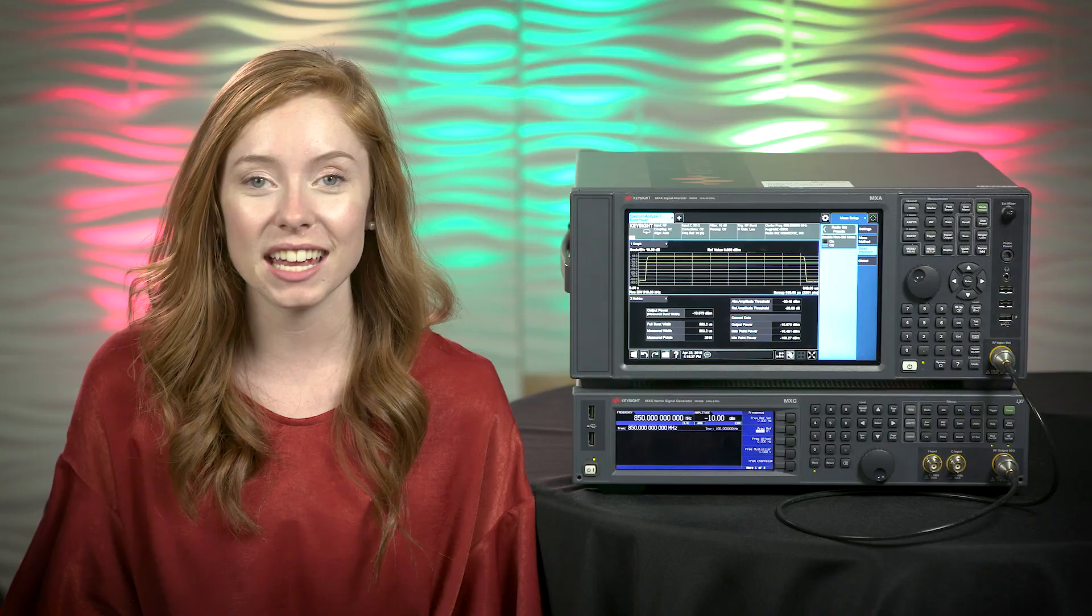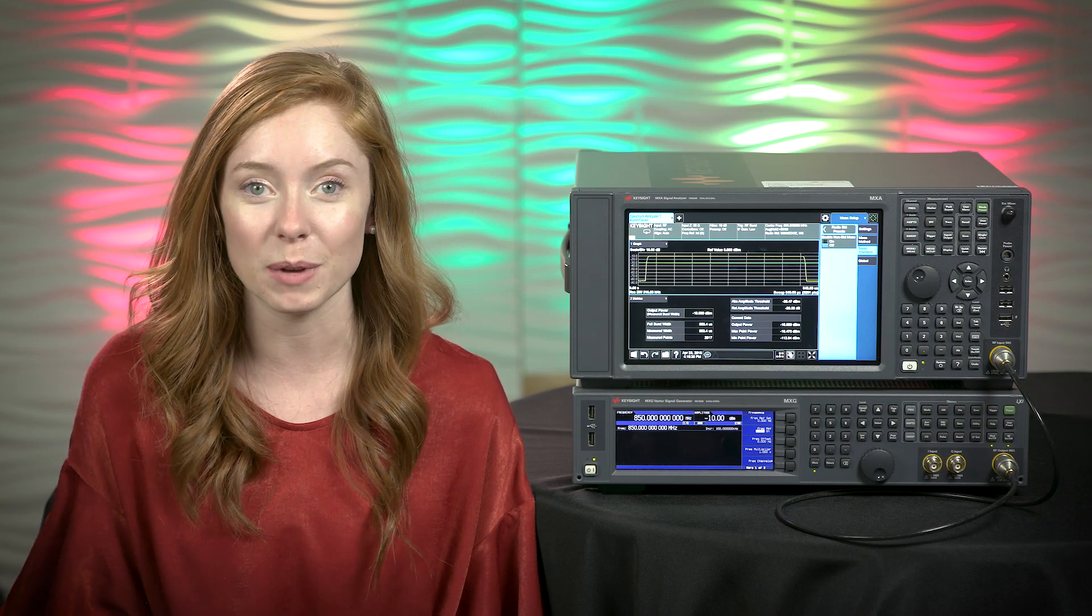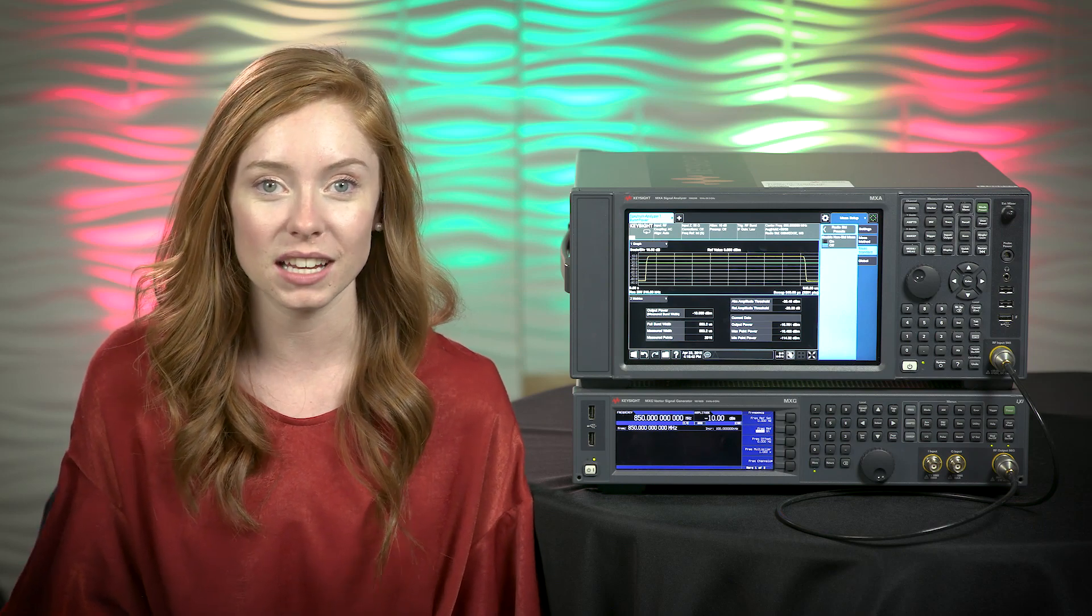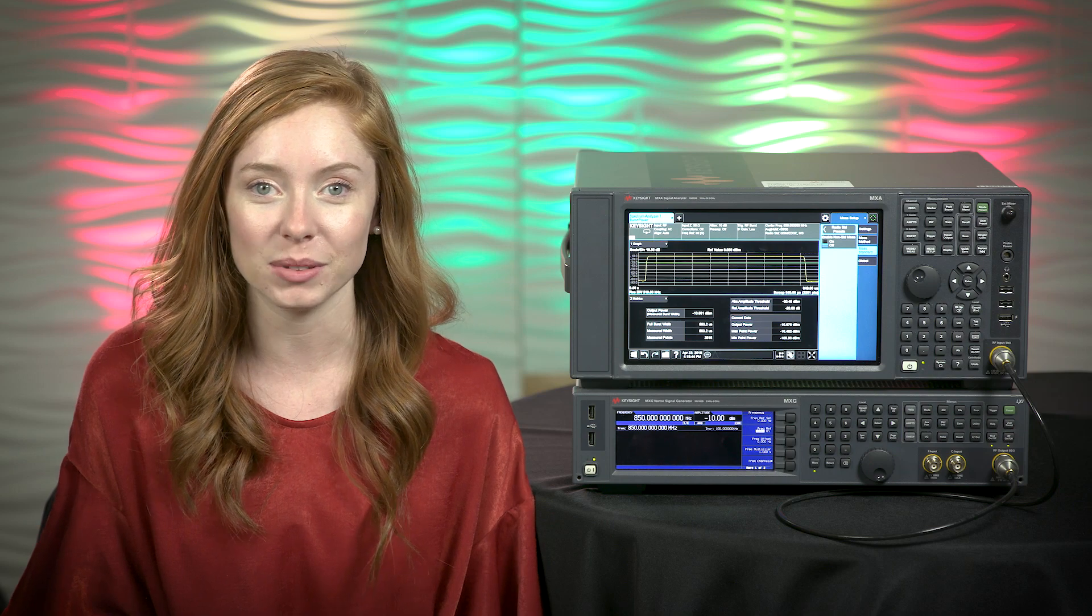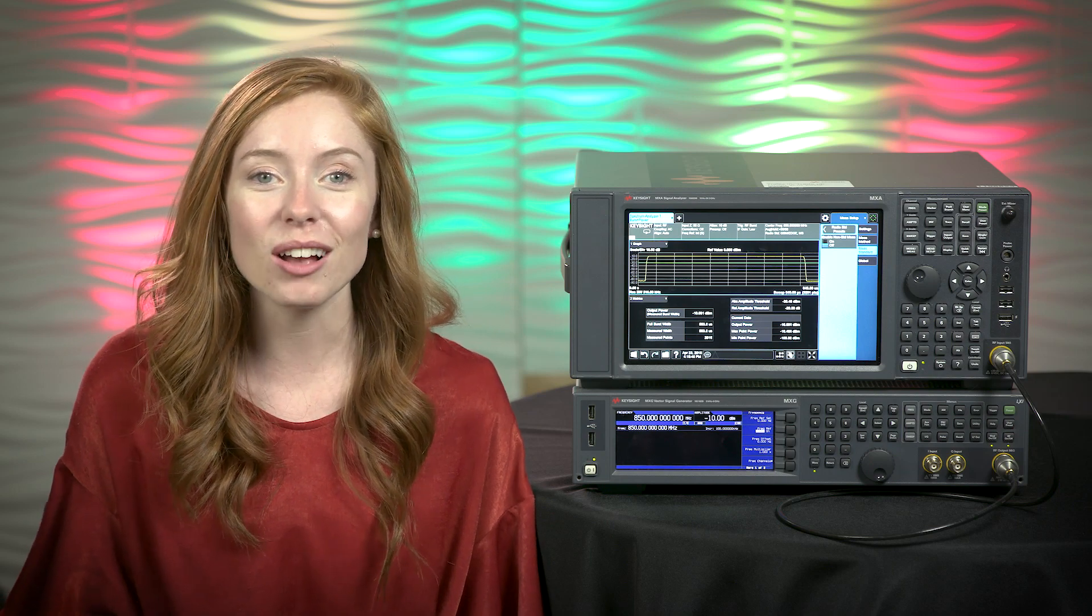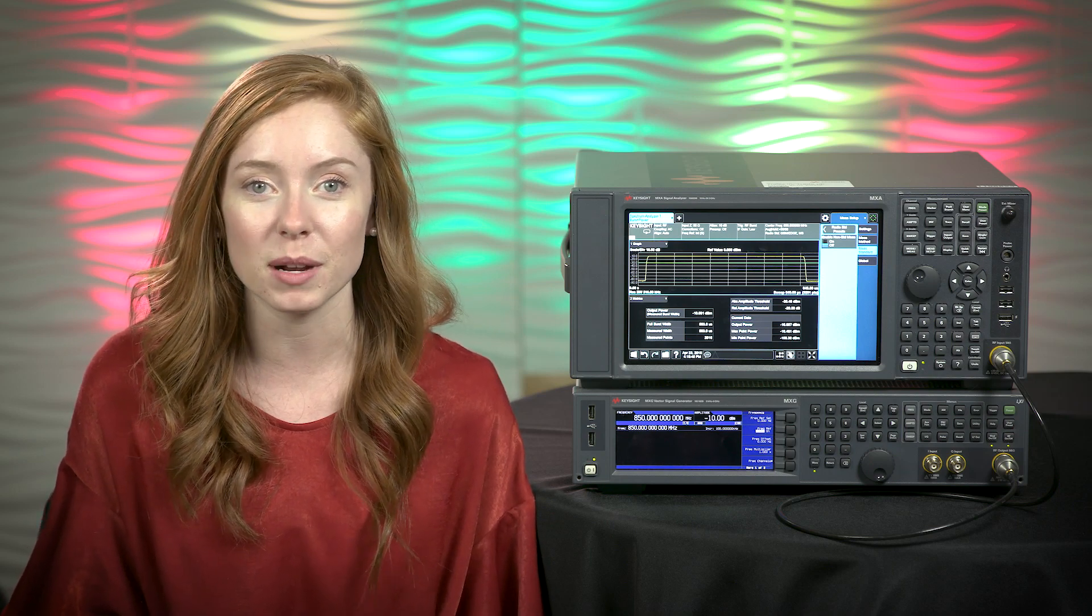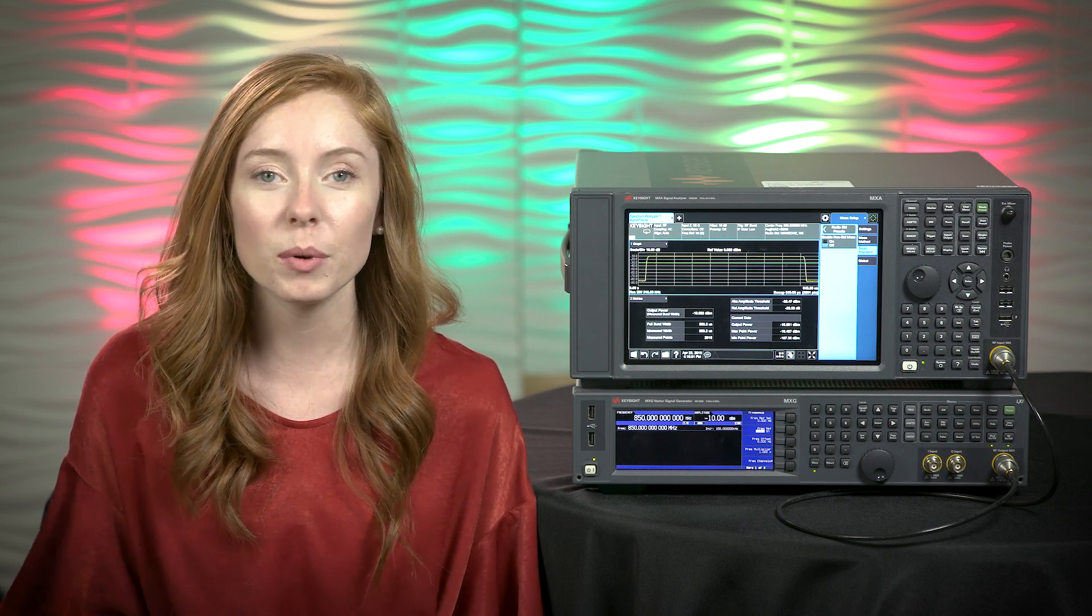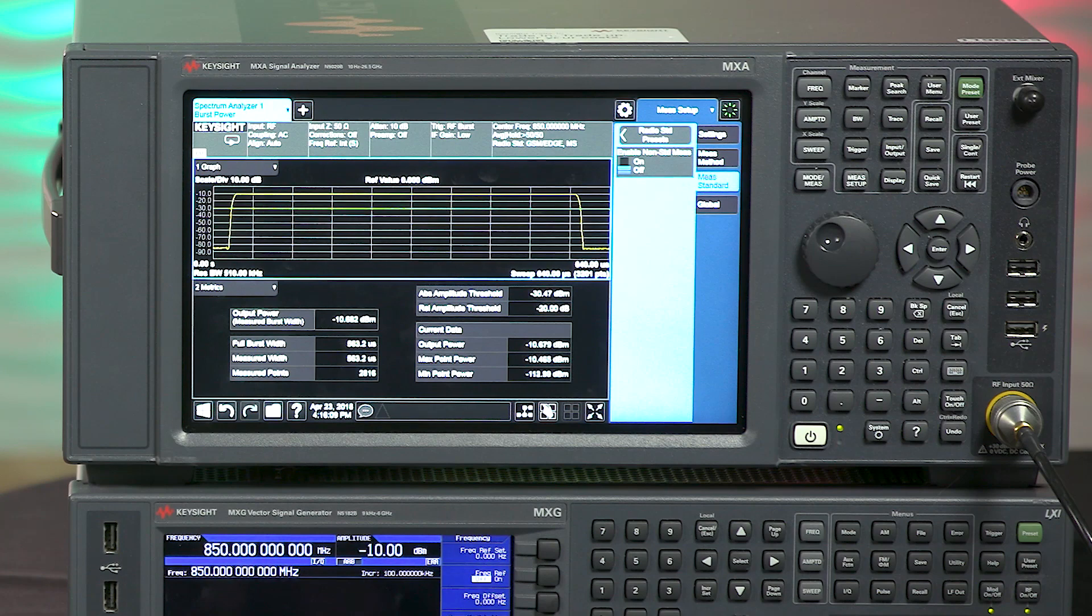We've set the radio standard to GSM to match the signal's burst power. This analyzer has presets built in, or you could go in and set it up manually based on the spec. You can also manually select a specified burst width or set a predefined threshold, but we are going to use automatic burst detection to make things easier.